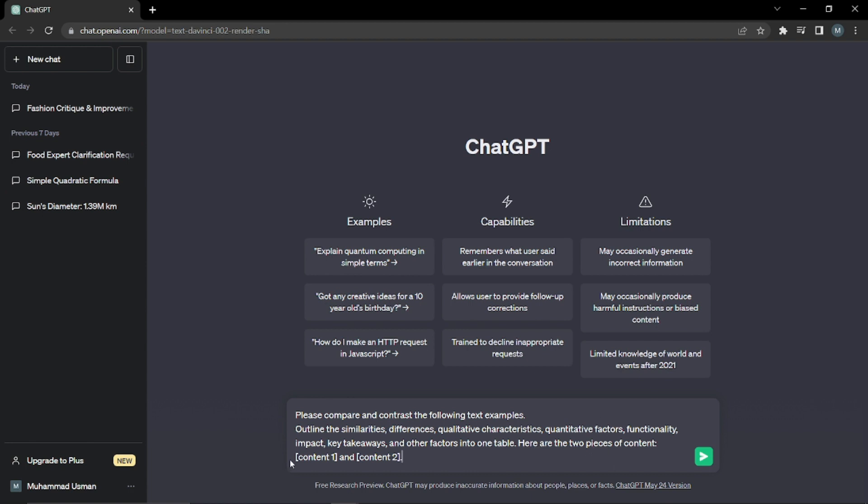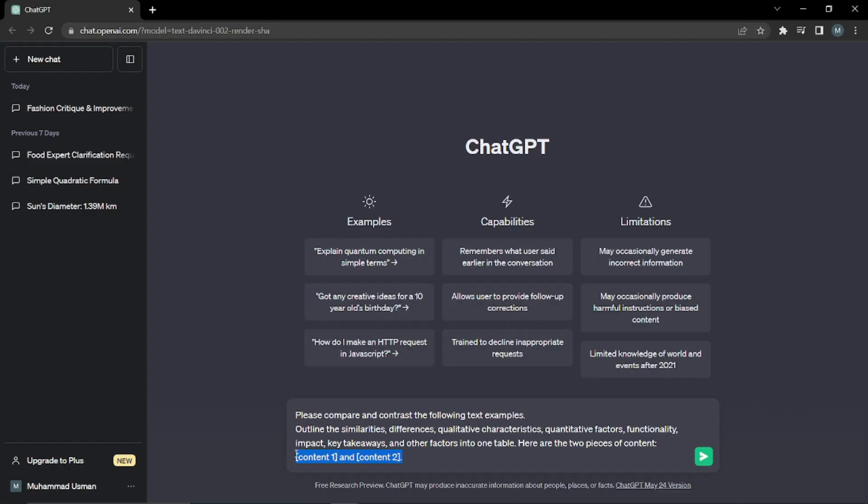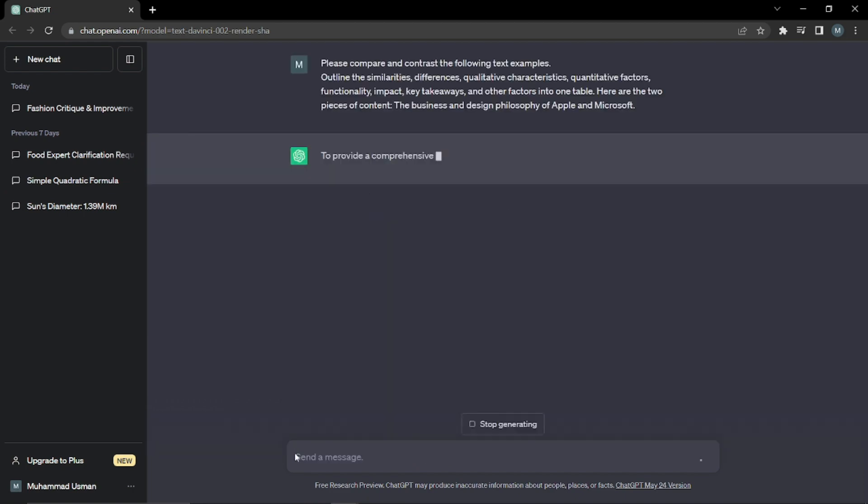And now from the examples, I'm just gonna input my two pieces of content, which were in the first example, the difference between the philosophy and business design of Apple and Microsoft. So here I'm gonna put my example and let's just enter and see what it will do for us.